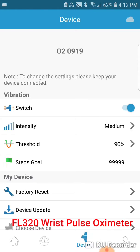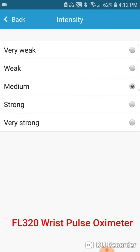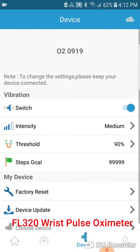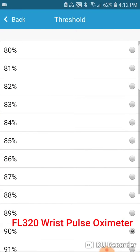The other option is the device, which will give you several other options such as intensity, which can be changed from very weak to very strong, as well as a threshold setting for your SPO2 percentage.